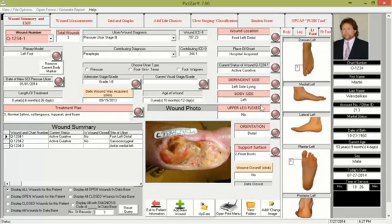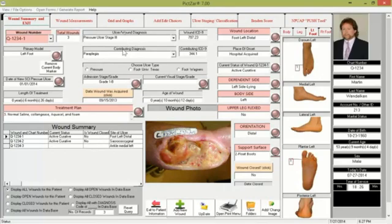The pump parameters are selected here for the wound profile, including the dependent side, body side, upper leg, and flexed orientation. Other fields include treatment plan, support surfaces, wound diagnosis and contributing factor, the place of onset such as an ICU or nursing home, and the date of the new SCI pressure ulcer. This area also ages the wound for you, so you know how old it is and how long you've been treating it. Other fields include wound location and whether you're treating the wound as active or palliative care.